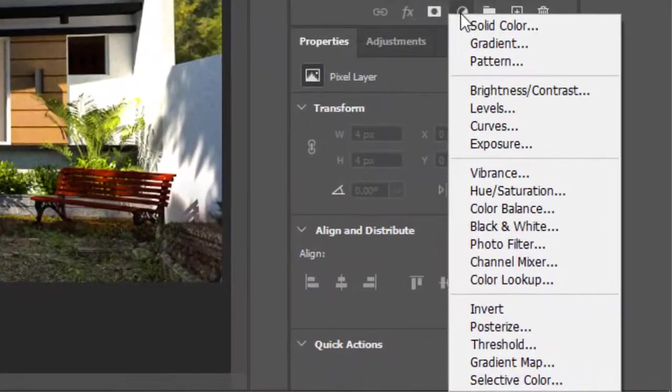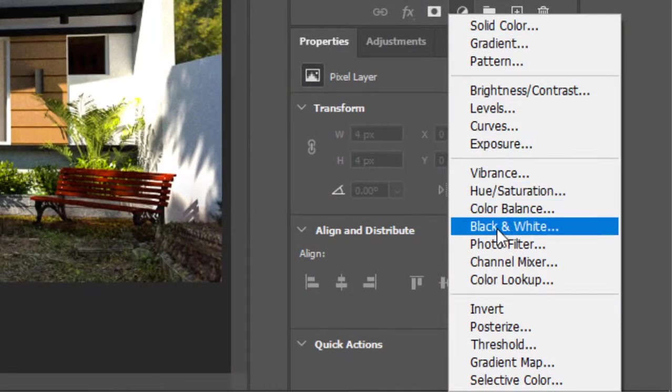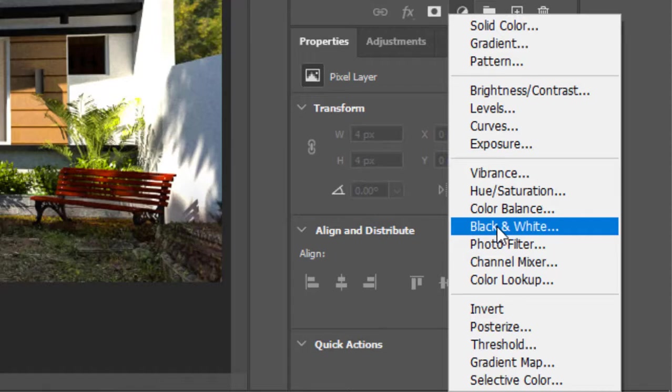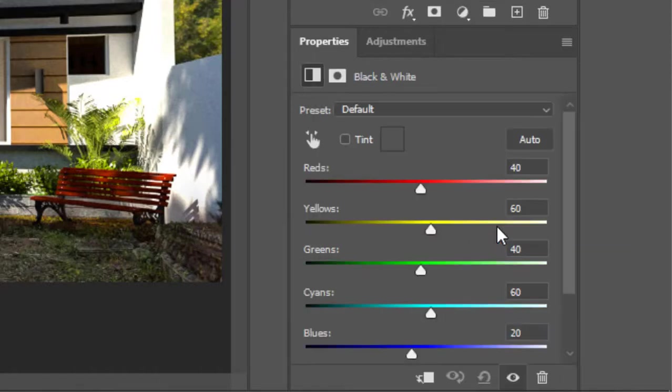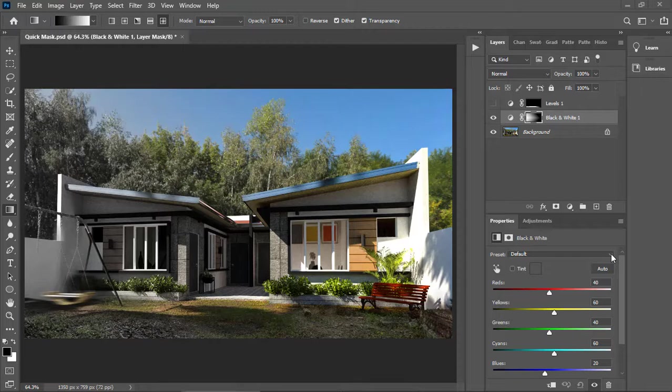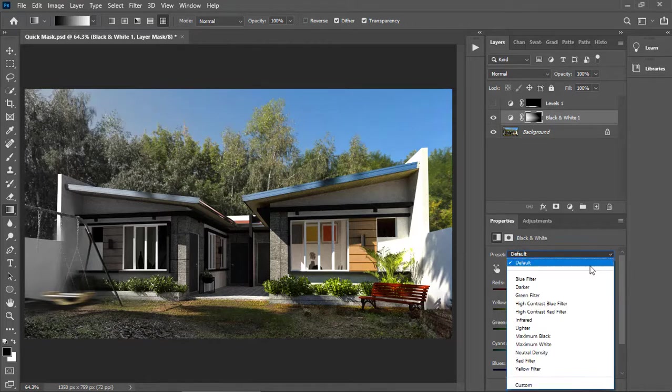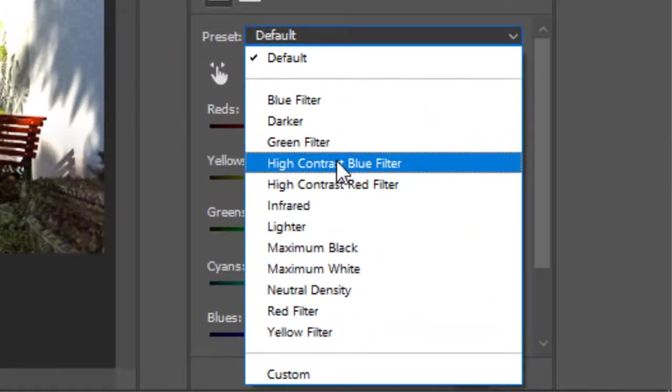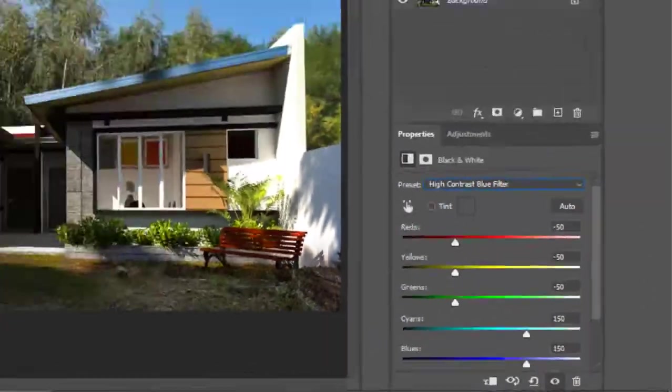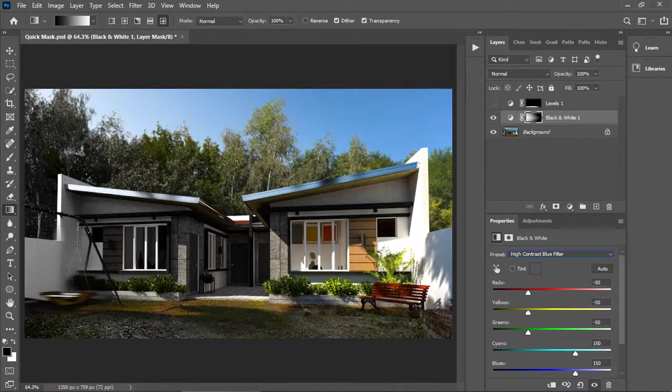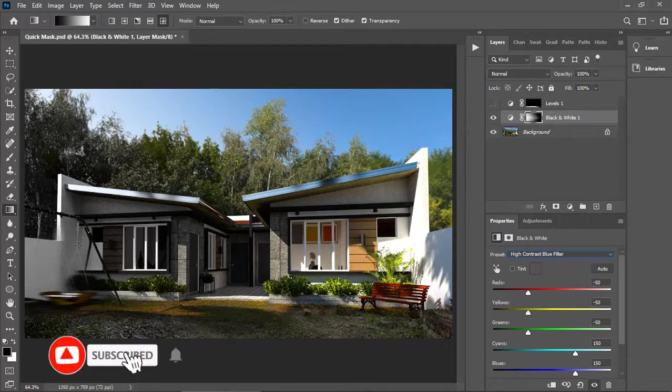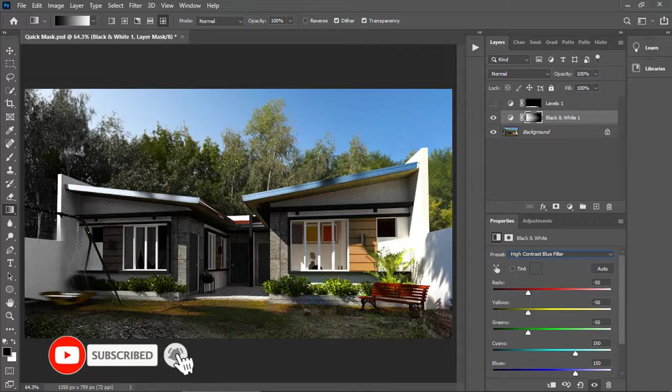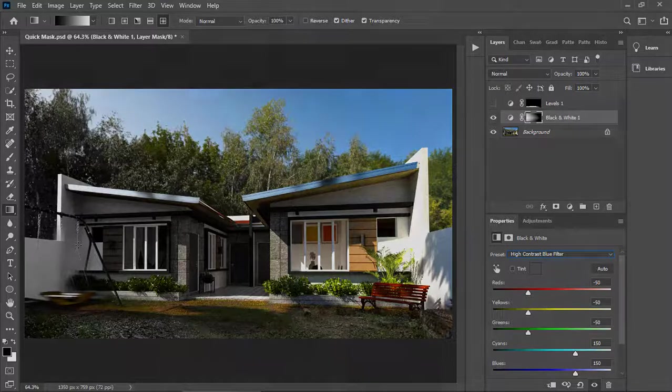Using the adjustment layer, let's select this one, black and white. Let's select a preset and go for the high contrast blue filter. And now we can see a gradual blend between a black and white image and a colored one using the quick mask mode.